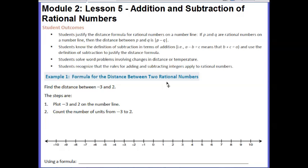Hi guys, this is Ms. Goal. Today's lesson is Module 2, Lesson 5: Addition and Subtraction of Rational Numbers.